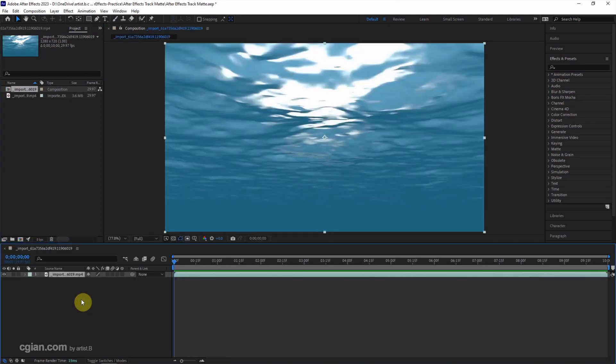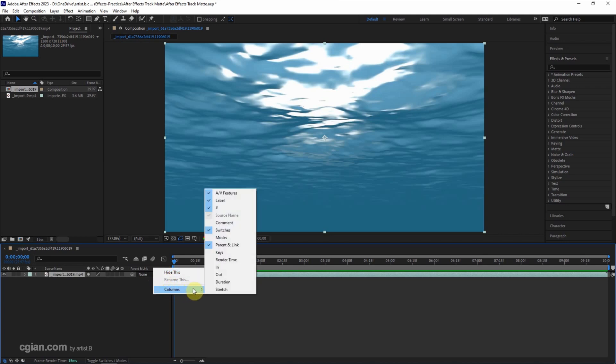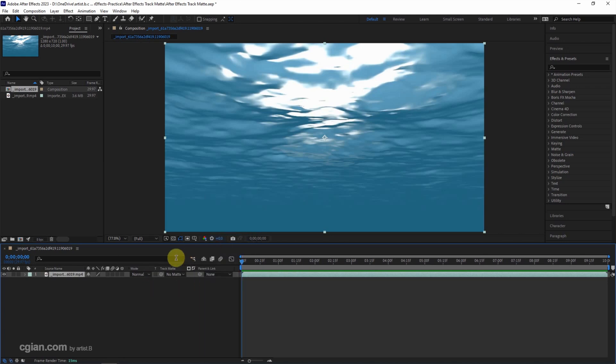If the track matte is missing, we can right-click here to show the columns and then go to Modes and check it. We can find the track matte here.